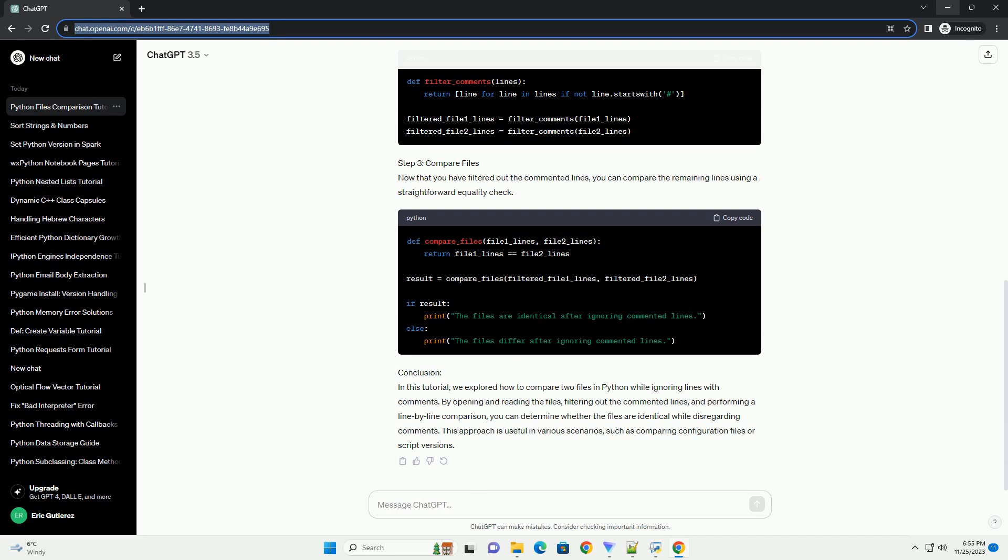Step 2: Ignore commented lines. Next, you'll want to filter out the lines that start with the comment character, hashtag. This can be achieved using a list comprehension.